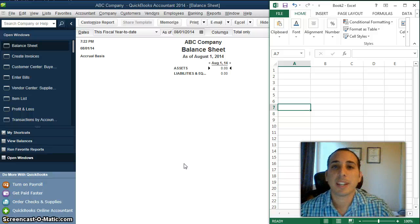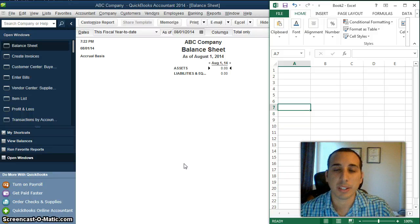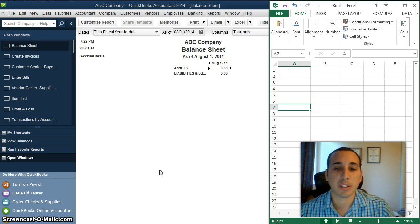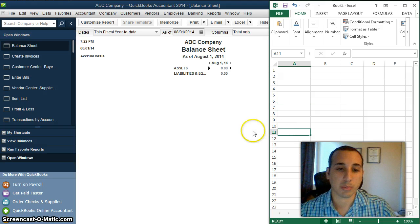Hi everybody. Today I wanted to go over how to calculate cost of goods sold in QuickBooks. QuickBooks uses the average cost method for cost of goods sold. So let me show you guys how this works.